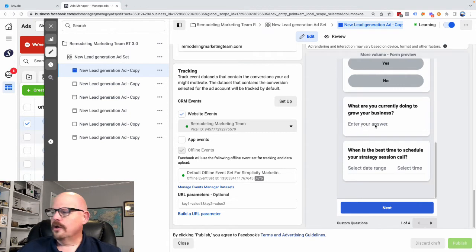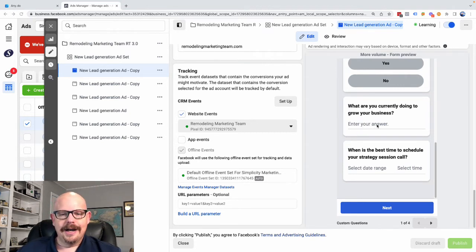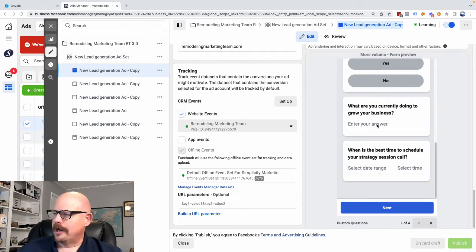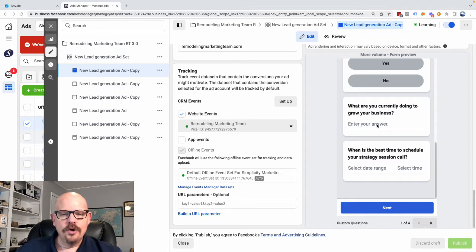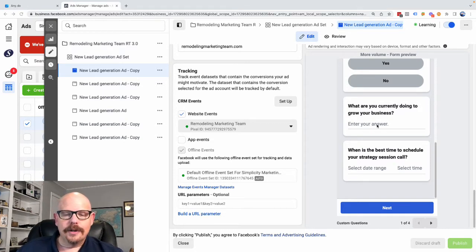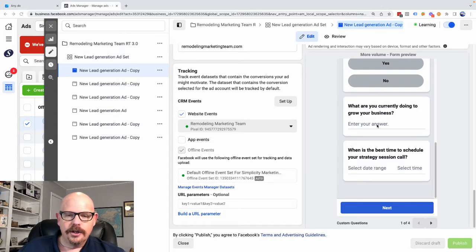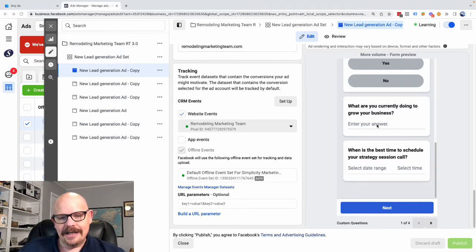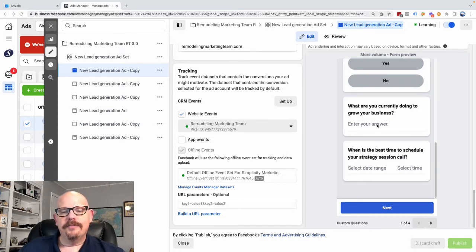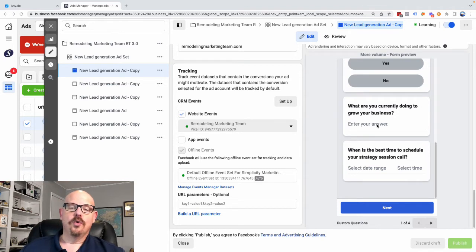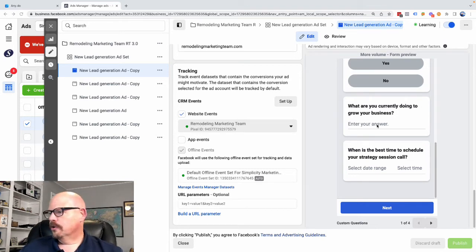Number two, what are you currently doing to grow your business? I want to hear from the prospect, what kinds of things are you doing? What I'm listening for is, do you do marketing? What kind of marketing do you do? Are you buying ads? Are you doing search engine optimization? What's your strategy for growing your business right now?